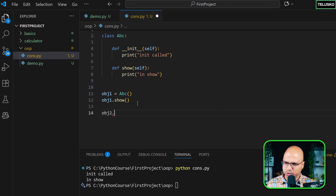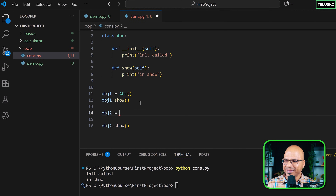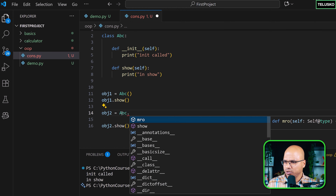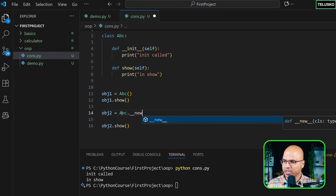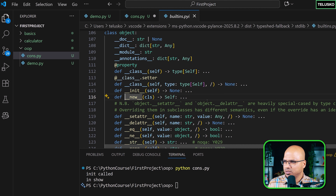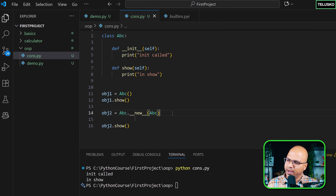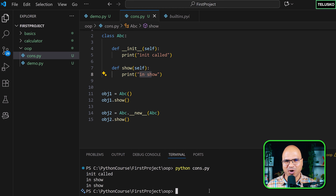Now let's create a second object, obj2, and call show on it. But first let me show you an alternative syntax. When you type abc. you get multiple options, and one of them is __new__. So we can write obj2 = abc.__new__(abc). This is a built-in method that takes the class as a parameter. Running it, we get 'in show' two times, so this is another way to create an object.